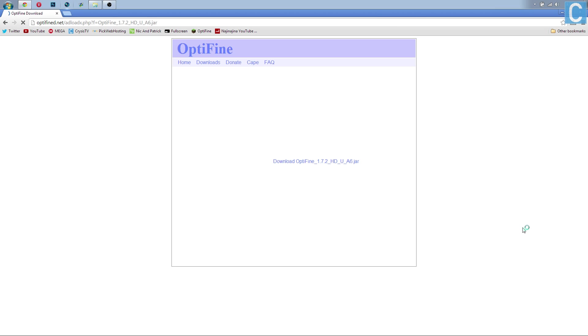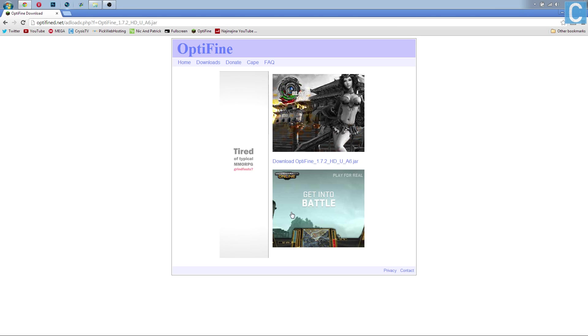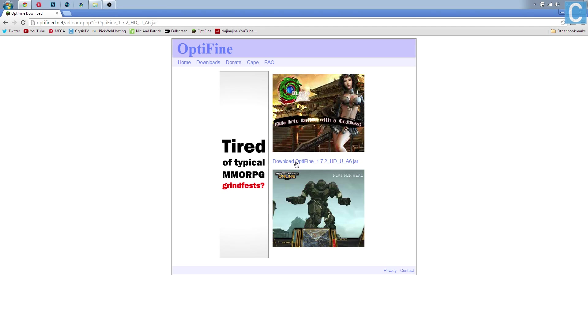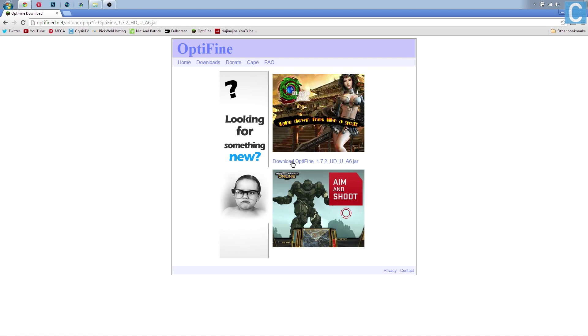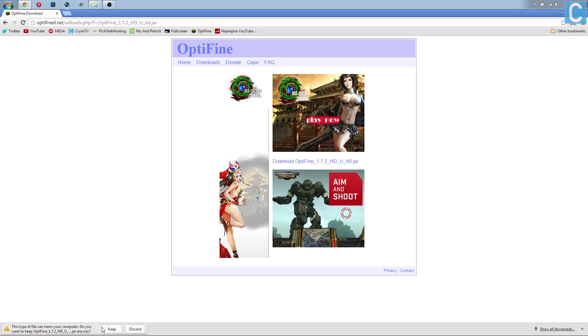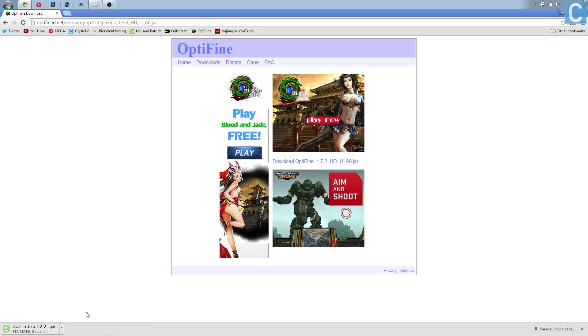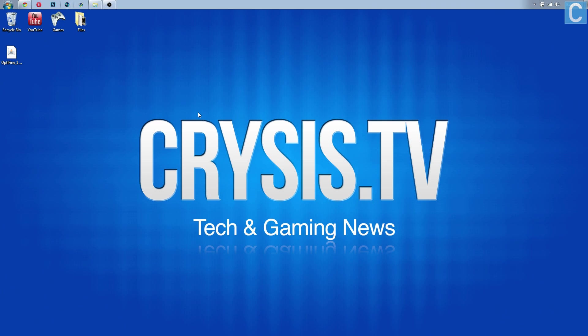Once you click skip ad it'll take you to a page like this. You then want to click this right here which is download OptiFine 1.7.2. Click that, it's going to download it right down here. You want to keep the file - I guarantee it's not a virus or anything like that. Then we can minimize.